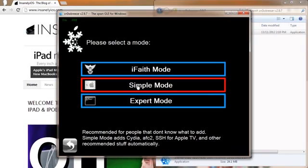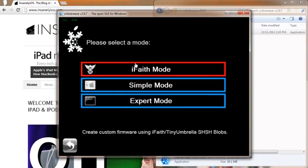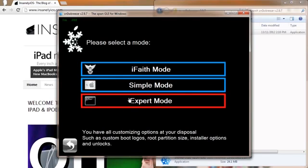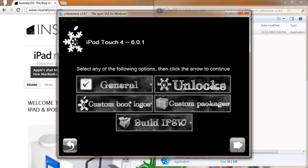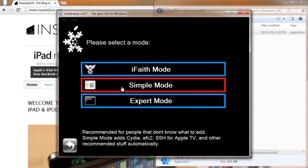And we can go into Simple Mode. We also have Expert Mode and iFaith Mode. Expert Mode, you can do a bunch of cool stuff like custom boot logos, custom packages, unlocks, and all that good stuff. But we're just going to do the Simple Mode.